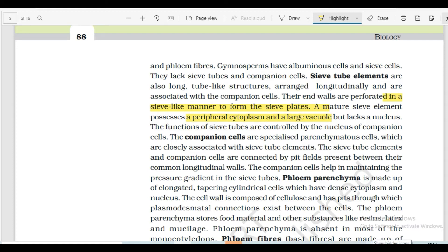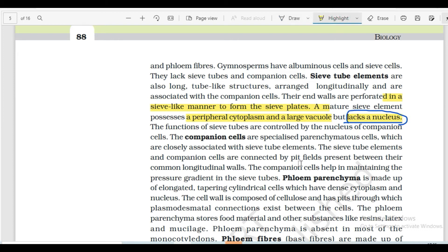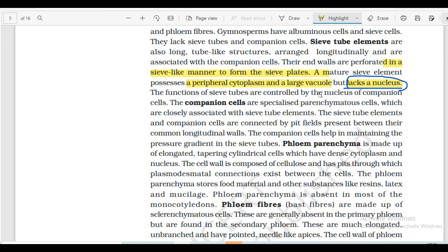Sieve tube cells have cytoplasm but lack a nucleus at maturity - the nucleus is an important feature here. The function of the sieve tube is controlled by the nucleus of the companion cells. So the sieve tube is closely associated with companion cells, and the two are controlled by the companion cell nucleus.